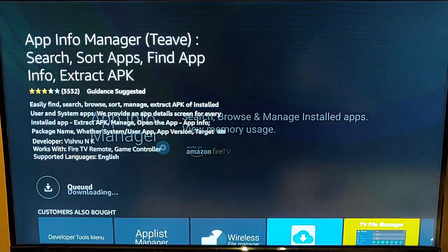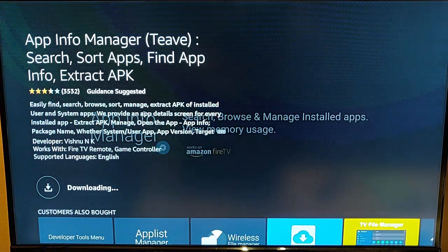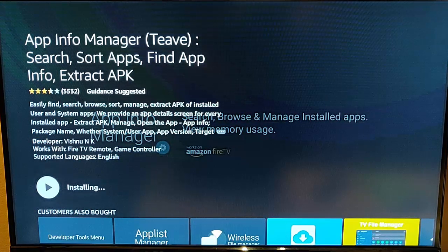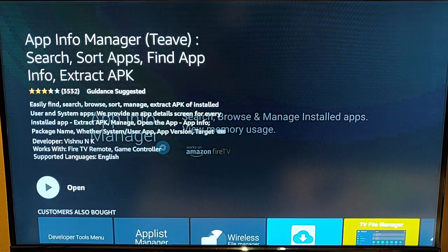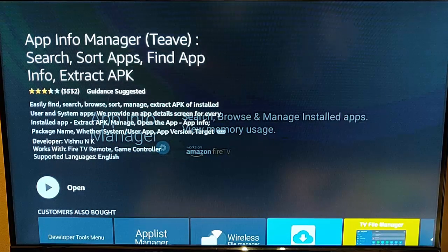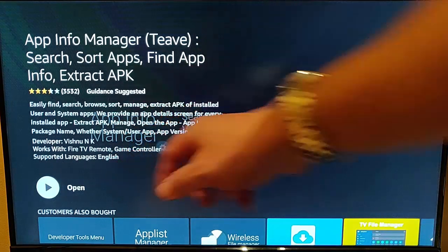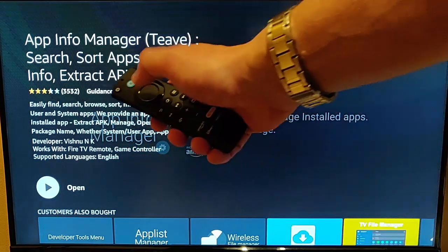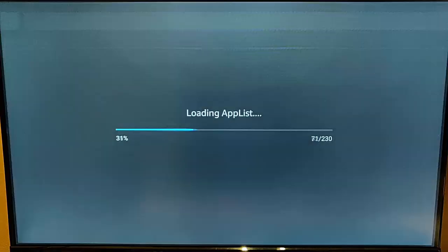Now this bit might take a bit of time, it really depends on the speed of your internet connection. Hopefully shouldn't take too long. Once you see open, like I can see with mine, then middle button on the remote control.